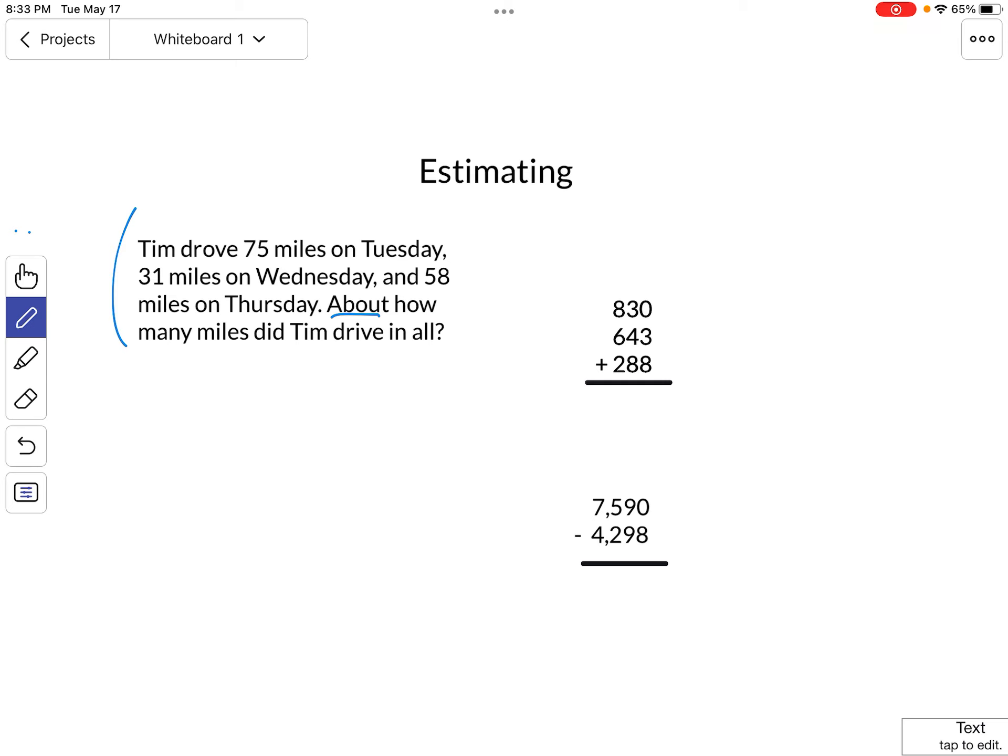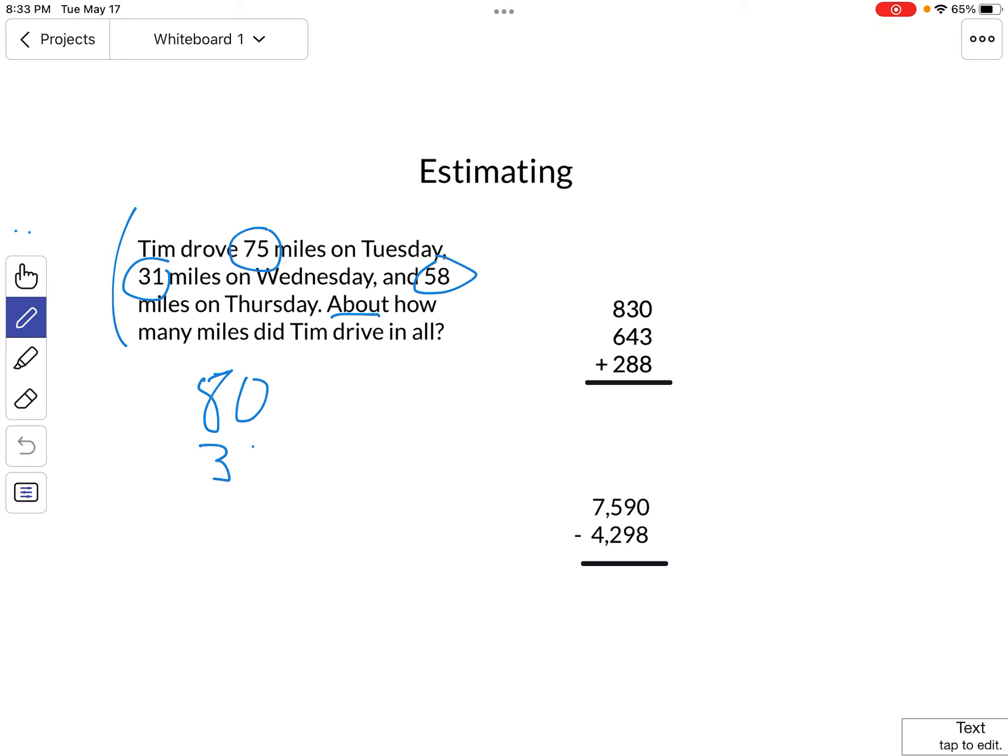So we're going to round each one of our numbers and then put them together to find the total. 75 rounds to 80 because 75 is right between 70 and 80, and we know that we round up when it's right in the middle. 31 rounds to 30, and 58 rounds to 60.